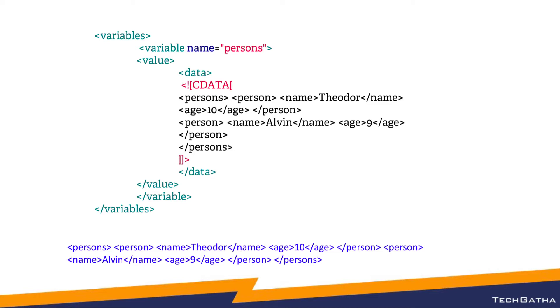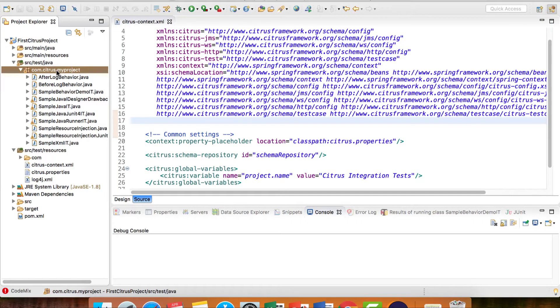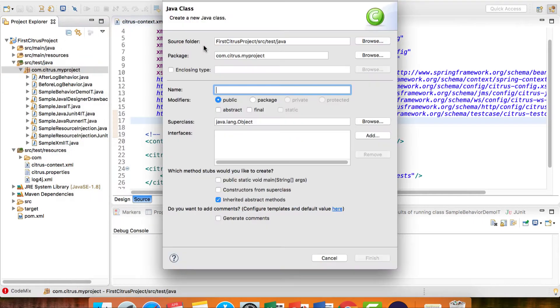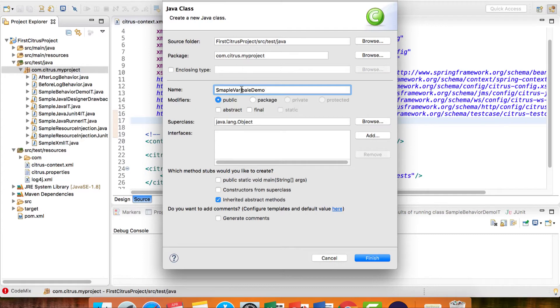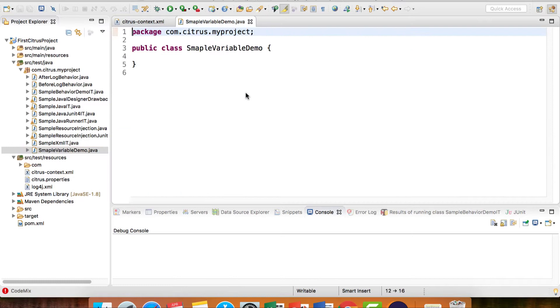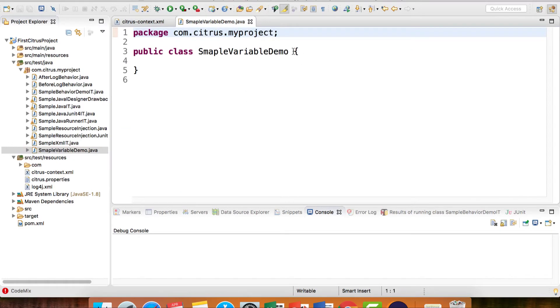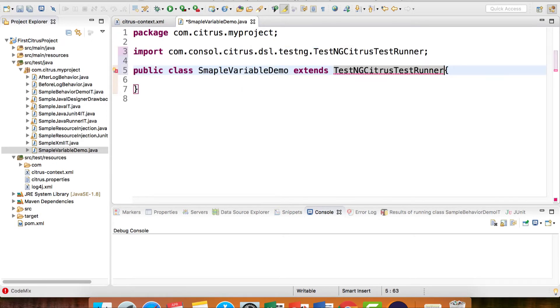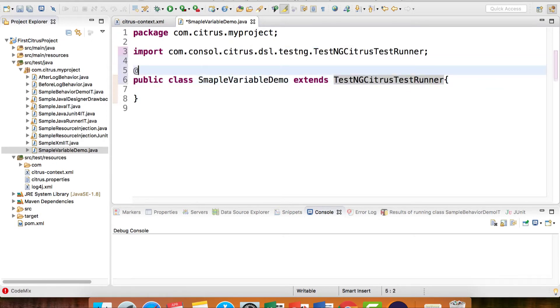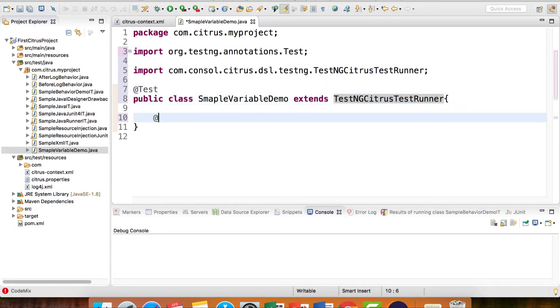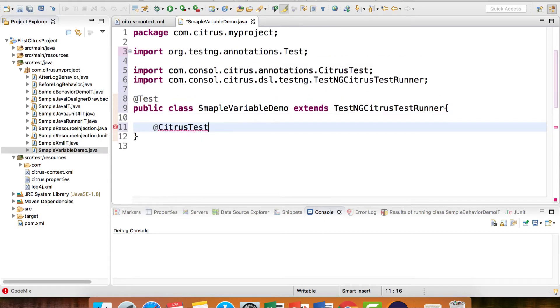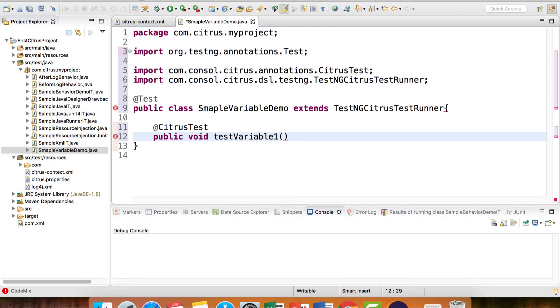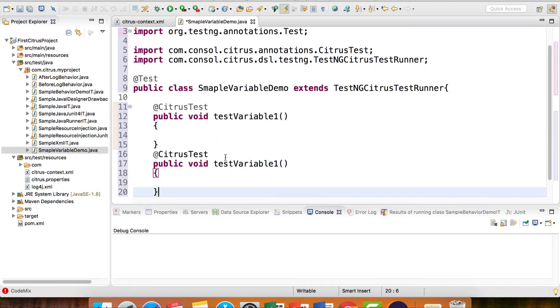Let's see how we can declare and use variables in the Citrus project. Let me create a new class - SampleVariableDemo. I can say extends and use TestNG or JUnit, it's totally fine. I'll add a test - testVariable1, and same, I'm going to have testVariable2.